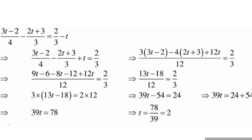For the first fraction with denominator 4, multiply by 3; for the second fraction with denominator 3, multiply by 4; and for t with denominator 1, multiply by 12. So the equation becomes: 3 times (3t minus 2) minus 4 times (2t plus 3) plus 12t upon 12 is equal to 2 upon 3. Opening the brackets: 9t minus 6 minus 8t minus 12 plus 12t upon 12 is equal to 2 upon 3.